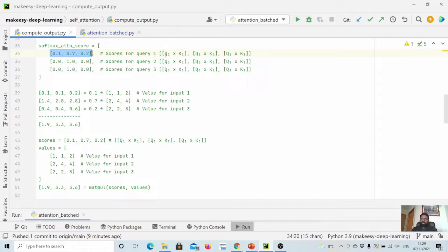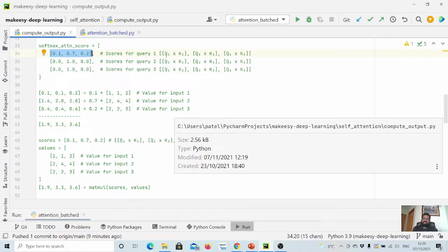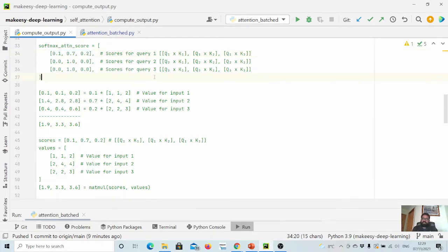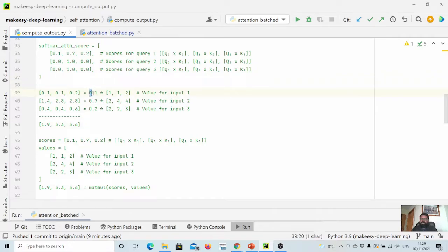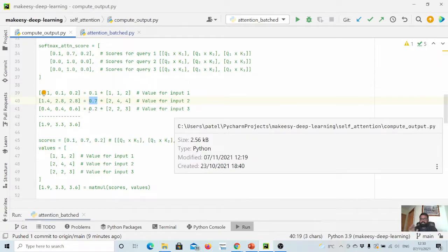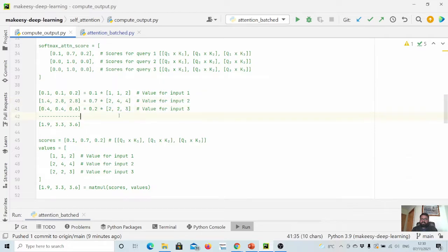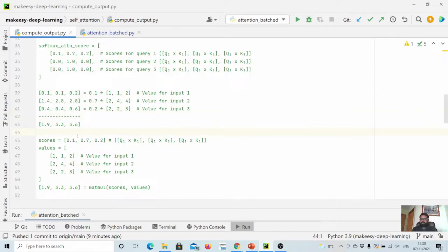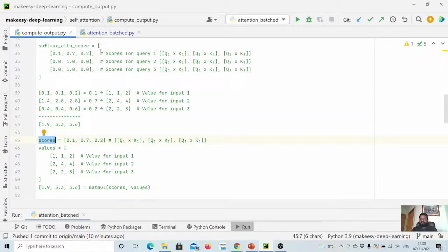For query one versus all the keys. In current implementation, what we do is we multiply the corresponding attention score with values. Here we are multiplying q1k1 into v1, q1k2 into v2, and q1k3 into v3, and then we simply do a pointwise summation to get the final output.